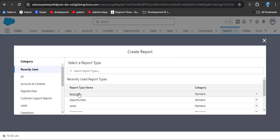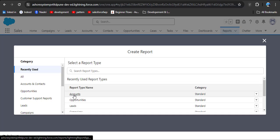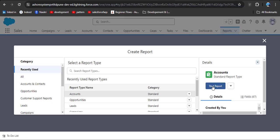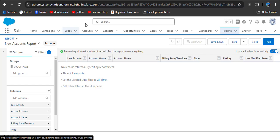Here you can see accounts, or you can search for the object on which you want to create a report. I am clicking on the Account object, then click Start Report. You can see that by default two filters have been applied.